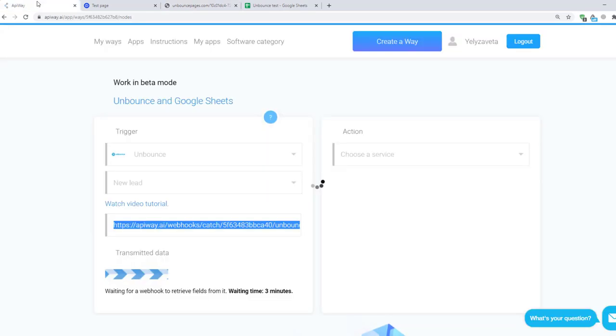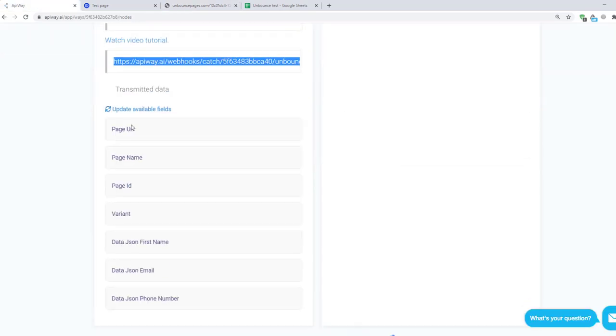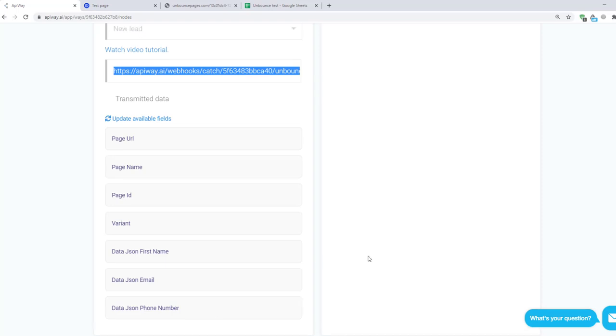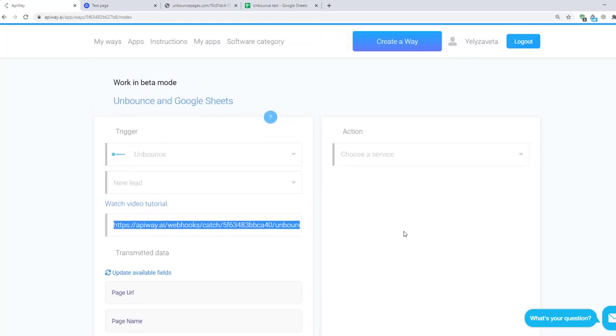Then I return to AppiWay again. And you can see that fields that I chose previously have appeared here. They vary in different services. Now let's set up an action. In the field Choose a Service, choose Google Sheets.